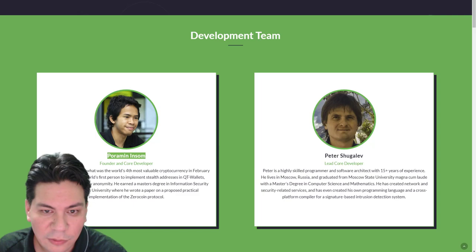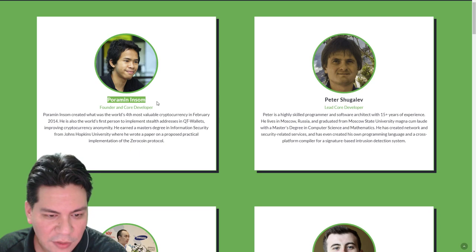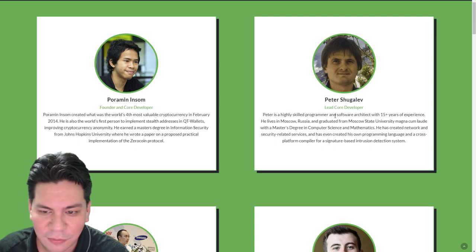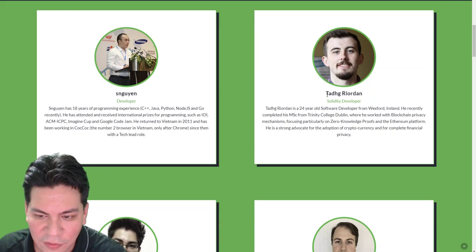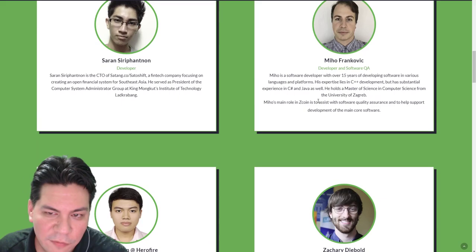All right. Next thing I do is I like to investigate the team. Here shows the dev team. We got the founder and core developer, Poramin Insom. I apologize if I got his name wrong. And we got this Peter Shugalev, lead core developer. So it looks like we got an Asian guy, a Russian guy, another Asian guy. This guy's Irish. All right. So we got like an international team.